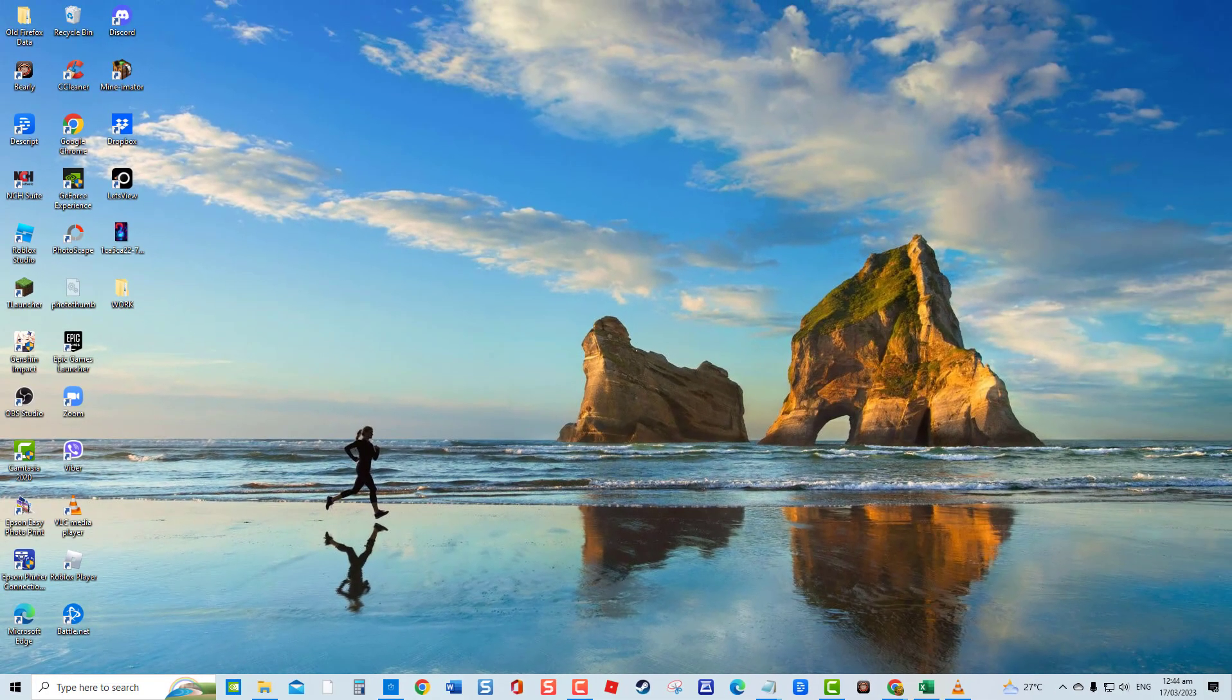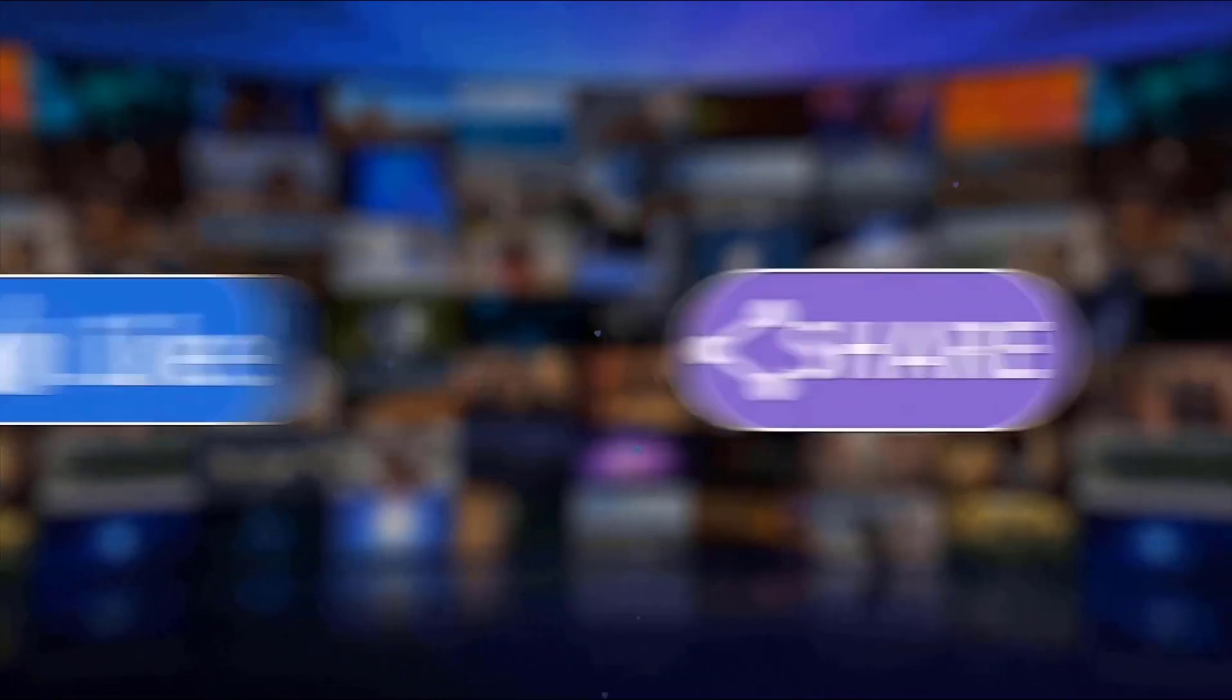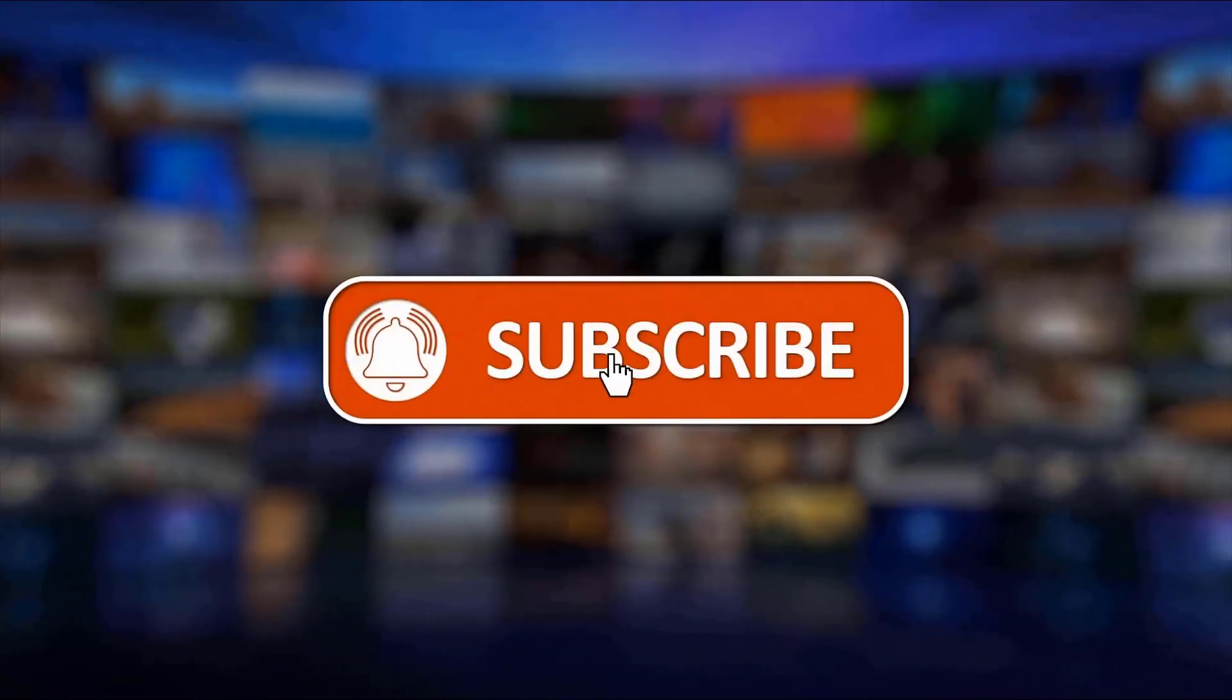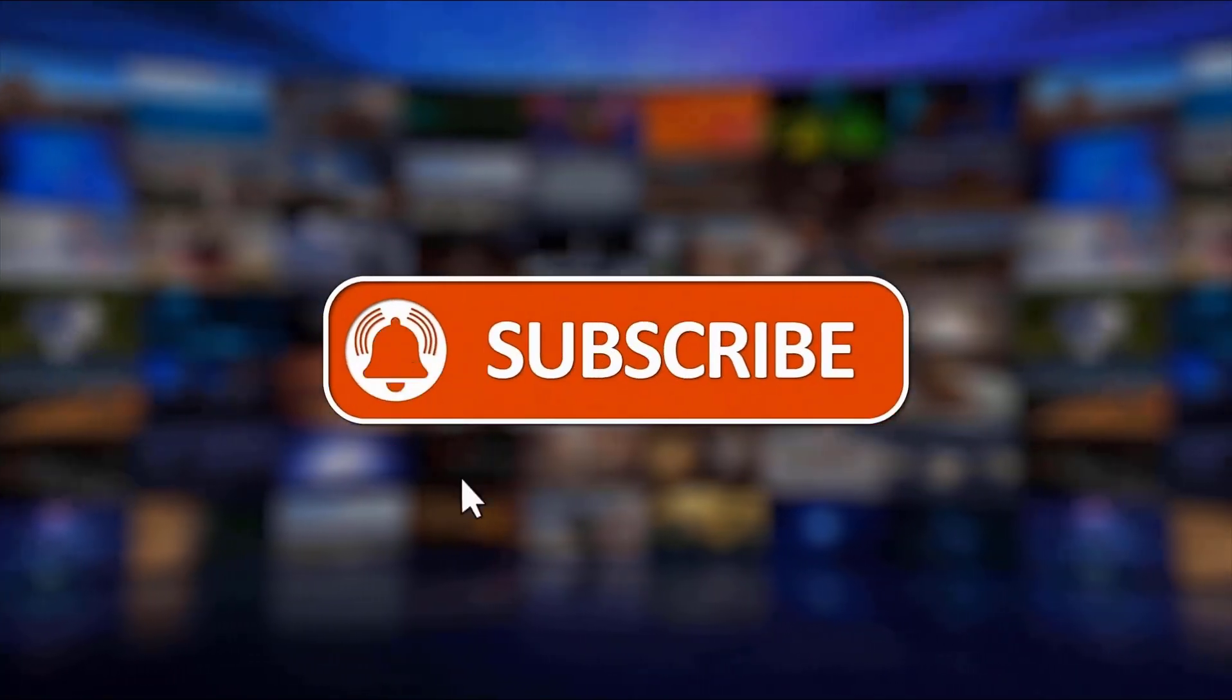And that's it. I hope this guide has been helpful. Please support us by clicking like, share, subscribe and hit the notification bell for more troubleshooting videos.